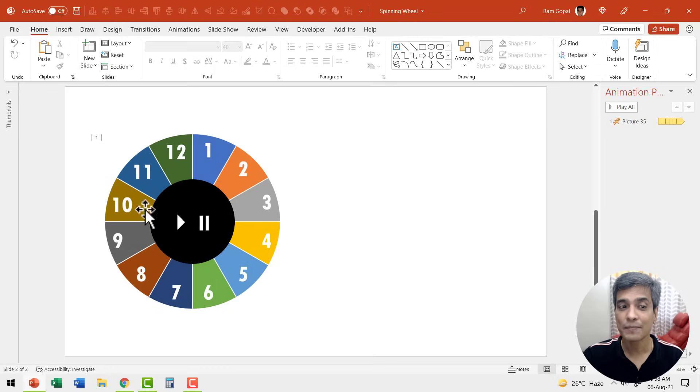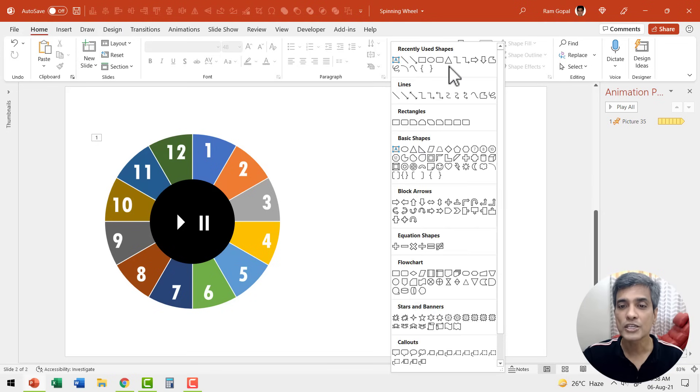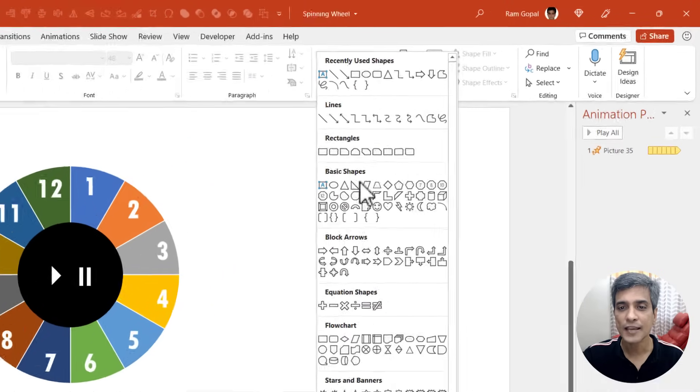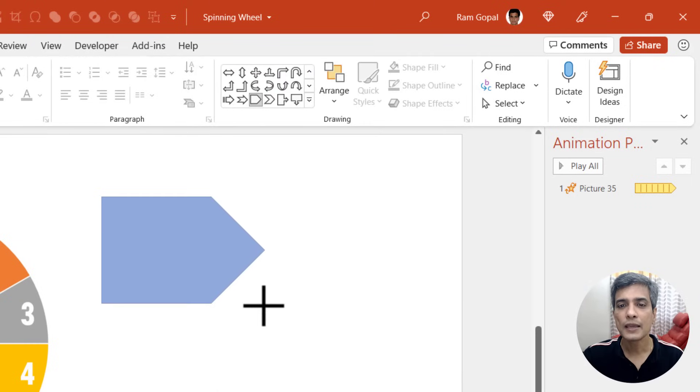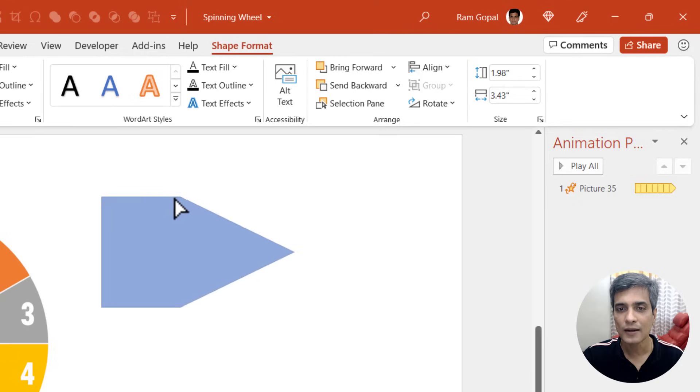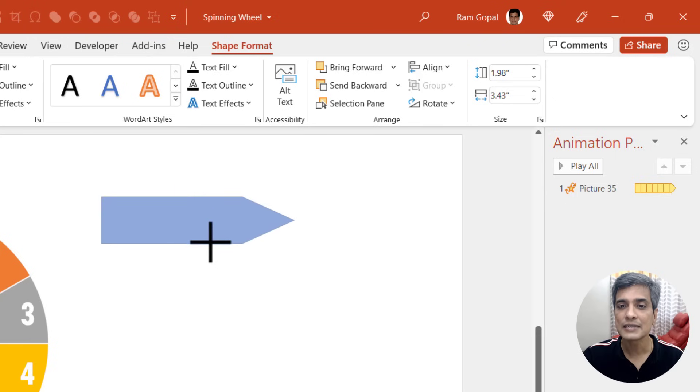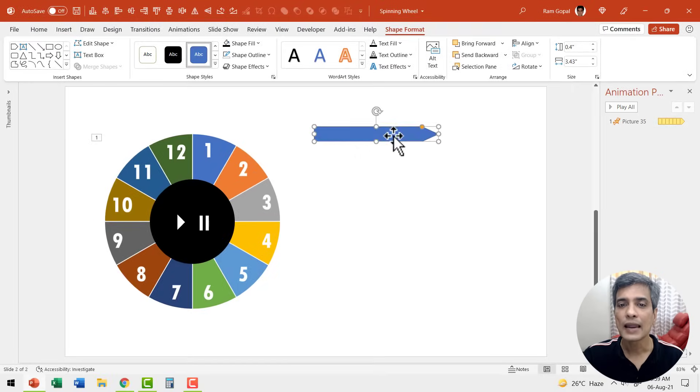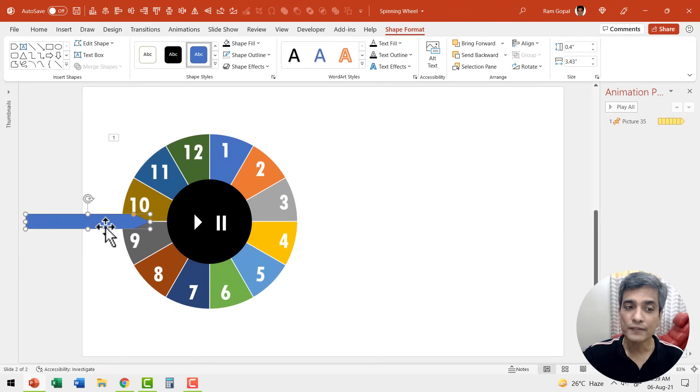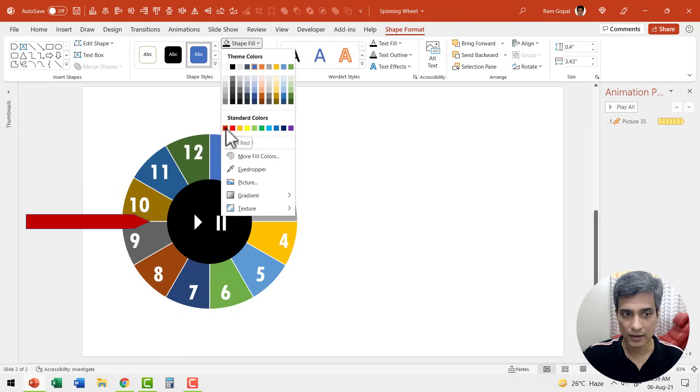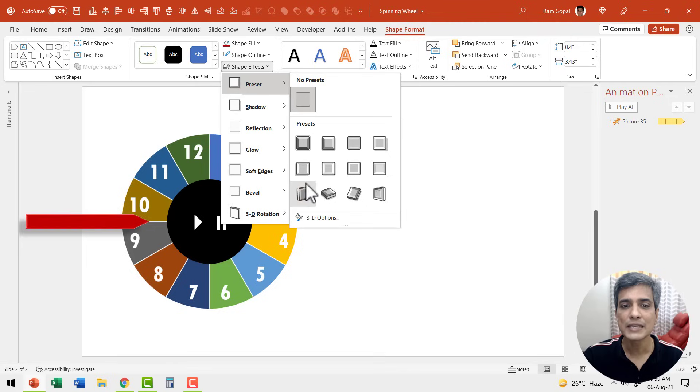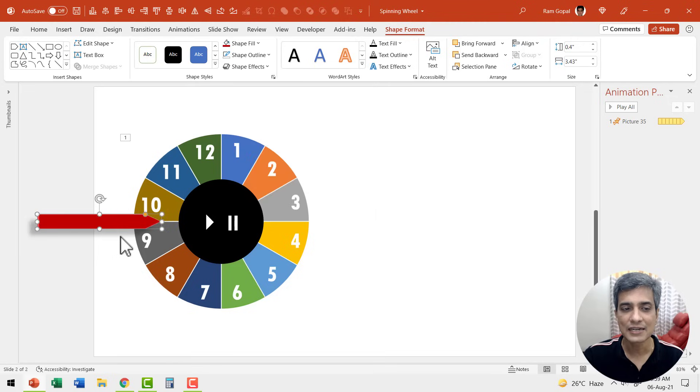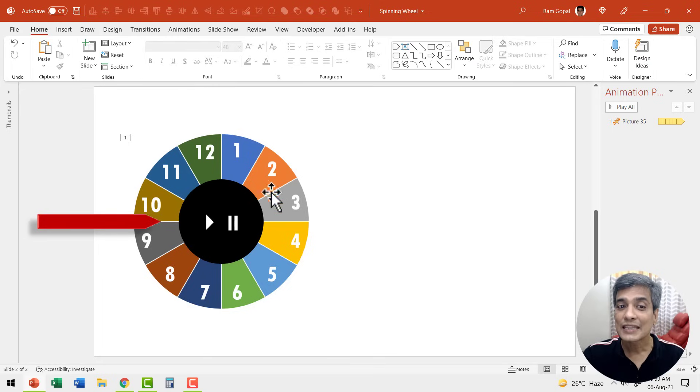The next step is to create the needle that will allow us to select the number. So let me go to auto shapes gallery once again, go to block arrows and I'm going to choose this option called arrow pentagon. Let me draw the pentagon here and then click and drag this yellow handle so we can make this needle a bit sharper. And then let us adjust the size and then I'm going to place this somewhere over here so that a part of the needle is now right in the wheel. Then let us change the color to red color. If you want, you can go to shape effects, go to preset and add a preset so it has a nice little shadow available.